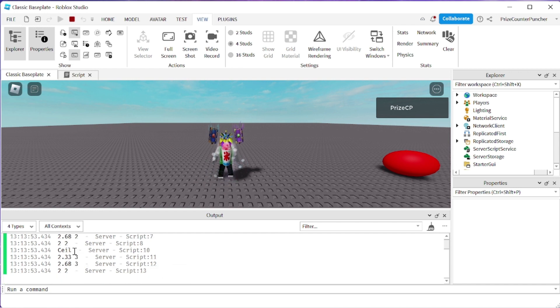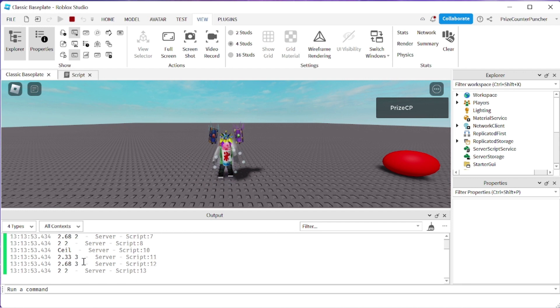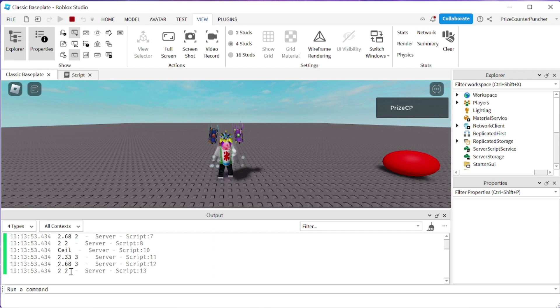But on the other hand math.ceiling is going to bring it up to the next higher integer number. So 2.33 becomes 3, 2.68 becomes 3 and 2 is going to stay at 2 because it has no decimal portion.